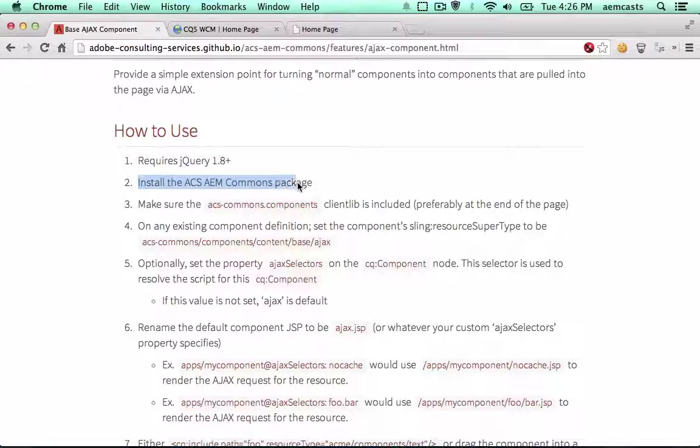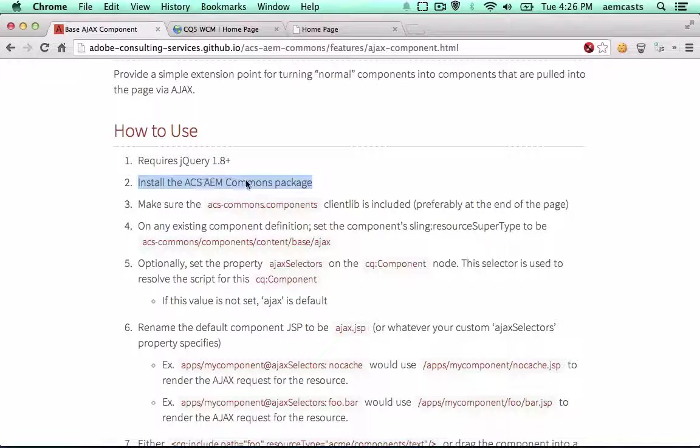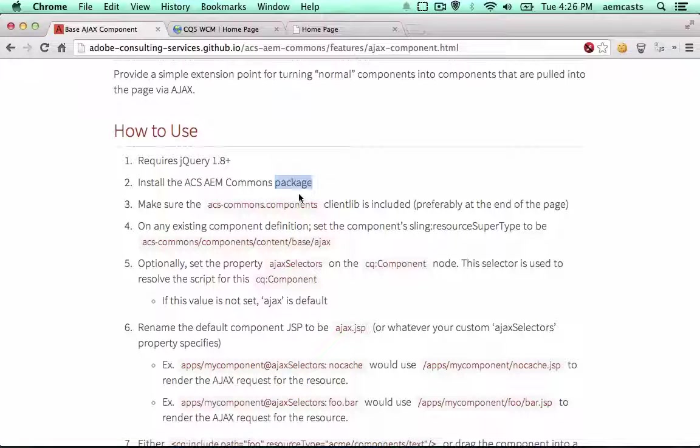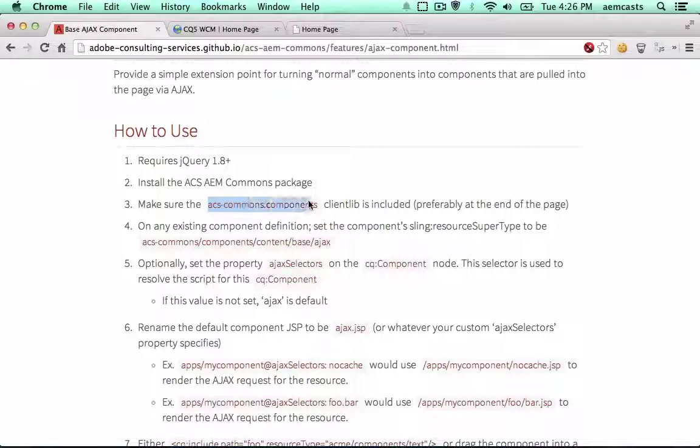In a previous episode we've installed the ACS AEM Commons package. This is actually now a sub package of our AEM KESS demo project. Next thing is we want to add the ACS Commons components client library to our AEM KESS demo client libraries.